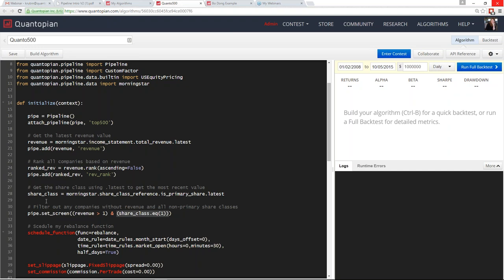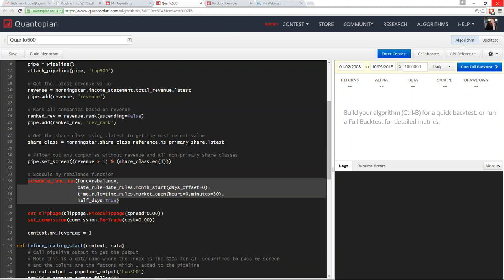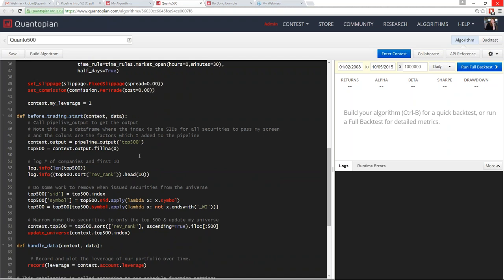I then set a schedule function to rebalance monthly and set slippage conditions and leverage. In `before_trading_start` — which runs before the trading day begins every day of the backtest — I call the pipeline output using the name we gave it, `top_500`, and store it in a context variable so I can access that revenue data in `handle_data` or elsewhere. I do a quick `fillna` in case any companies return NA for revenue, and then I log the length of my returned output and the first 10 values sorted by revenue rank.